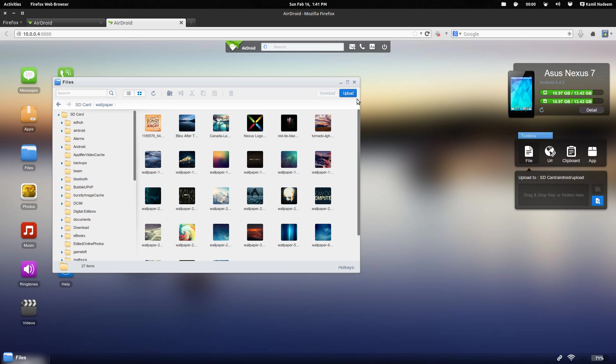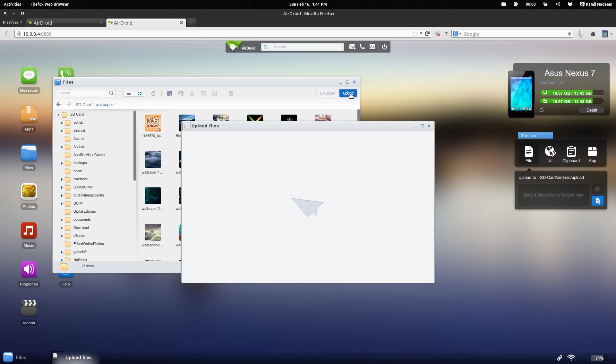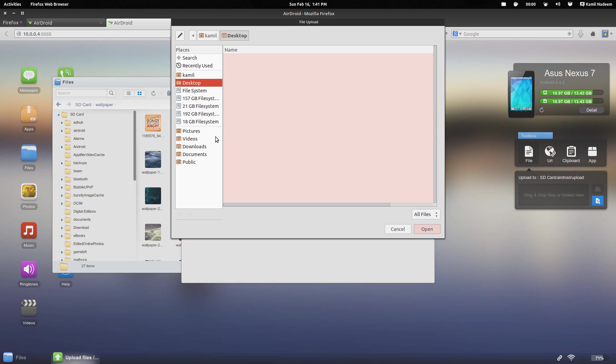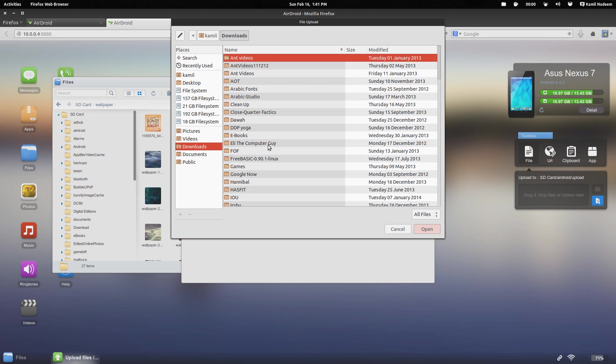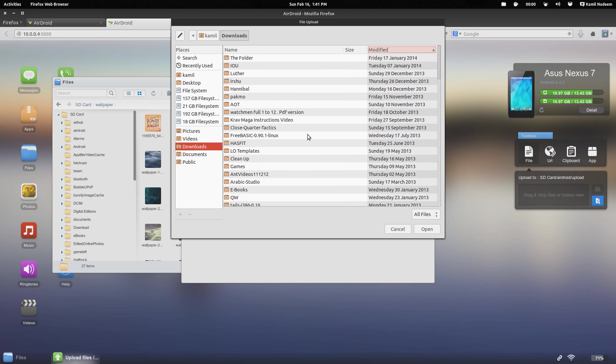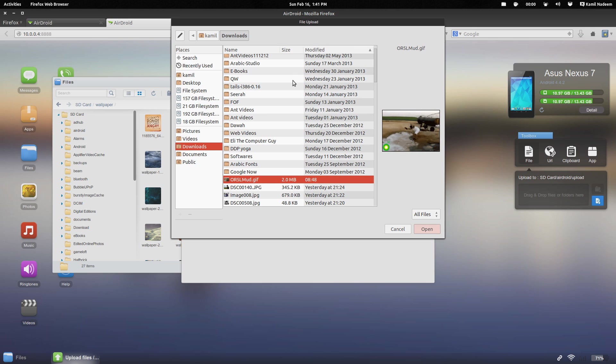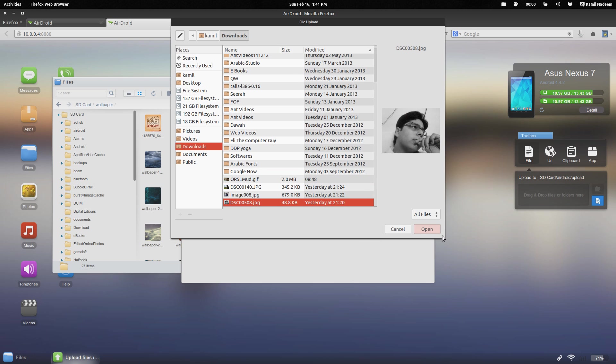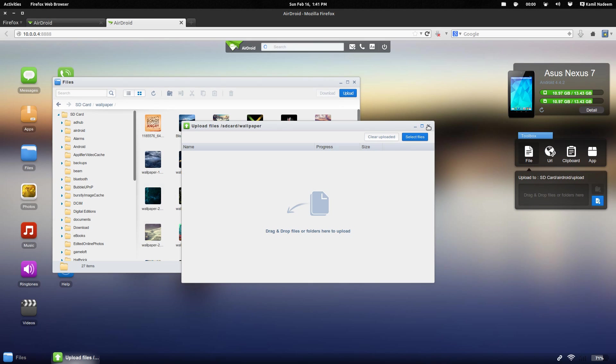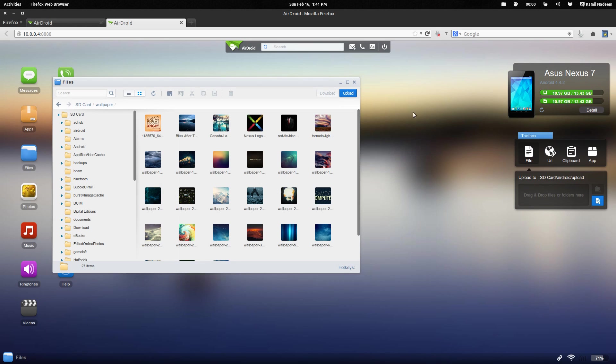I can even upload files from here. It's very simple. I go to upload, then it asks to select files. For example, I go to downloads, anything that I want, I can easily upload it. That's how it works. It's very simple.